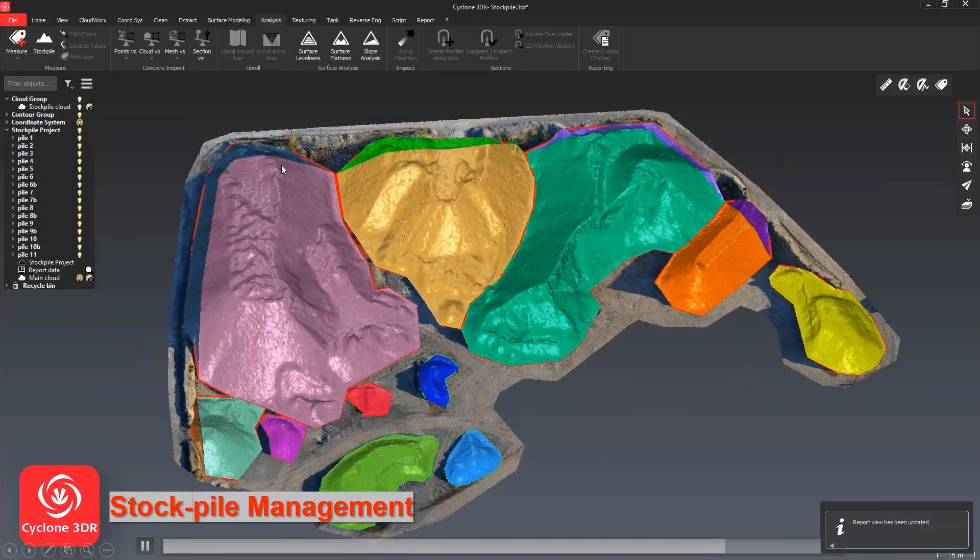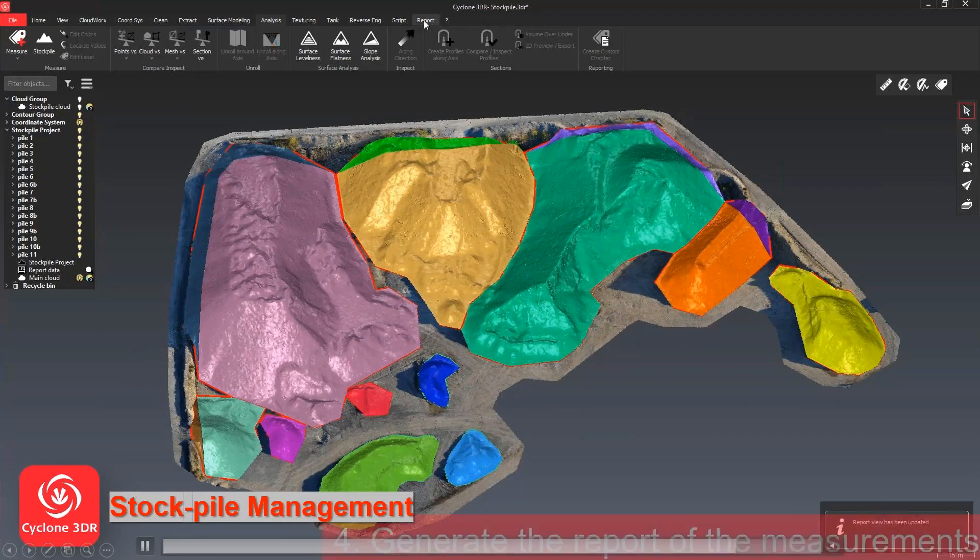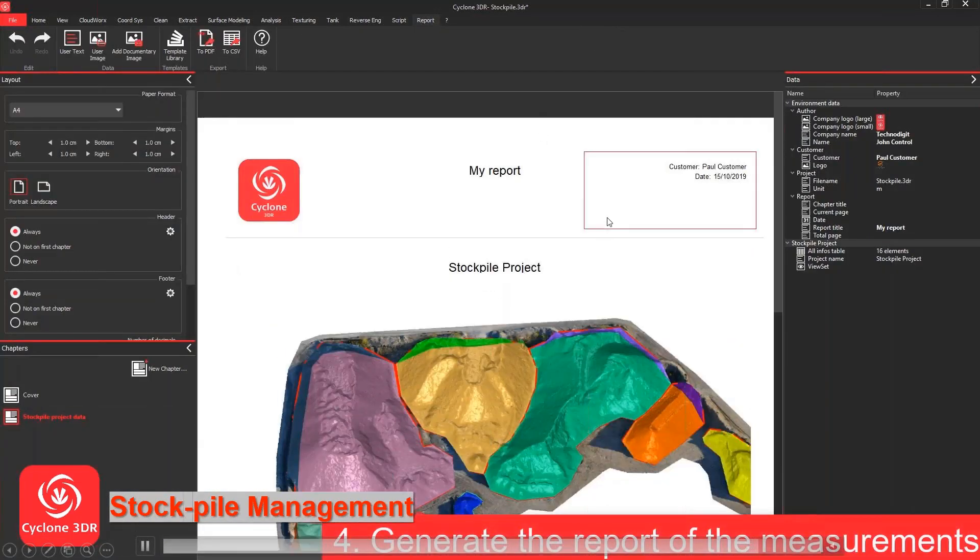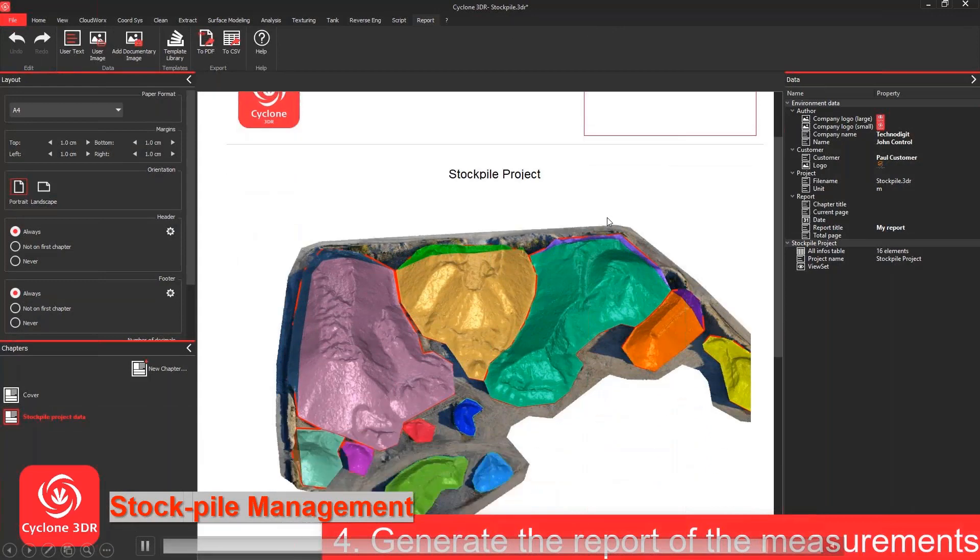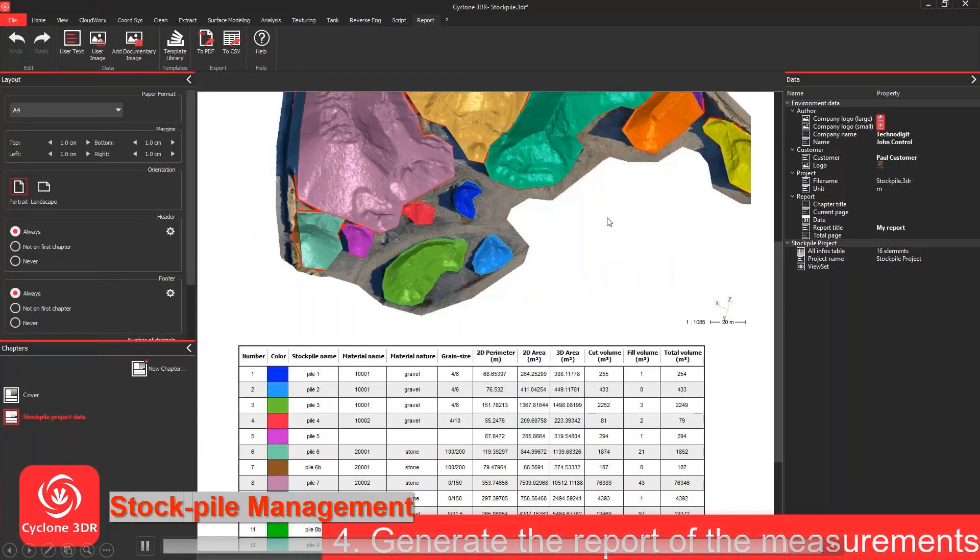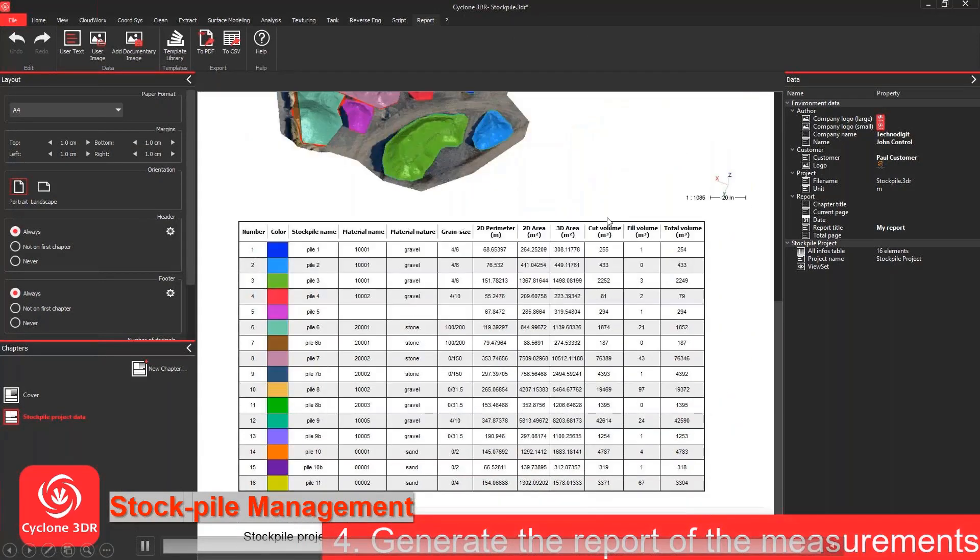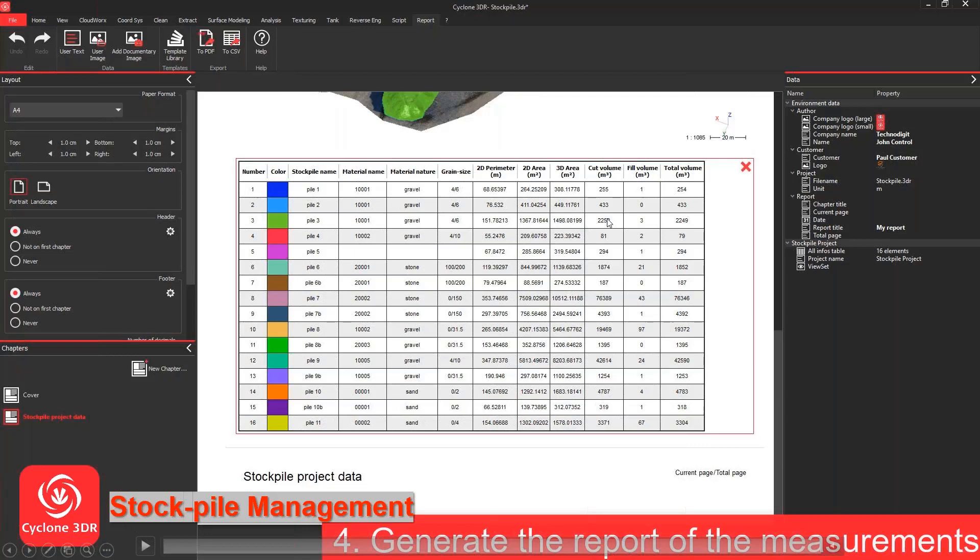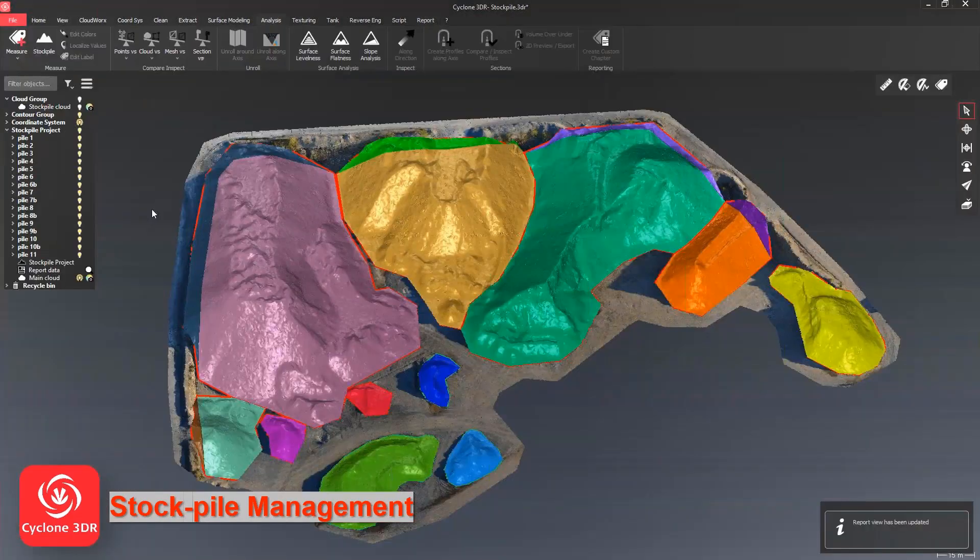What's really nice is the report that comes on the back end. You can see we just go straight into the report, update that and then open the report. You've got the 3D view or the 2D view depending on how you specified. You've got your report directly at the back end and you can see every single pile, the material name, the material type, the grain size, the perimeter, the area, and all that other information that would be useful. Then you can just send that report week after week, month after month to whoever needs the information and it's all built directly into the solution. That's stockpile management.